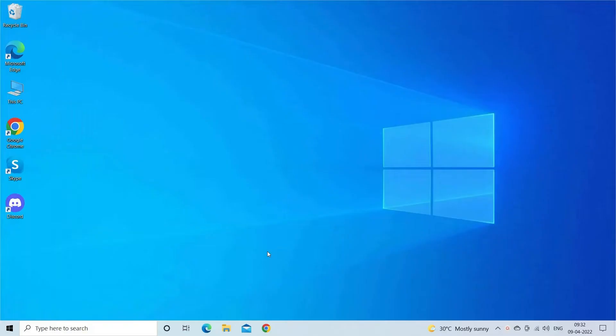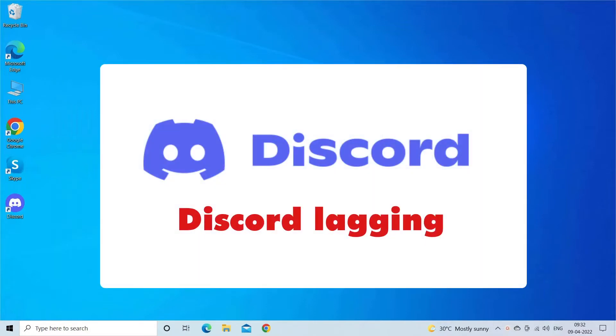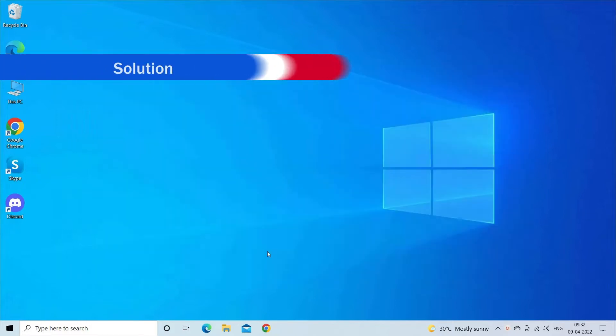Hello guys, welcome to our channel PC Error Fix. Troubled with the Discord lagging problem while playing or communicating with other players on Windows 10 or Windows 11? Then this video is for you. In this video, you will get step-by-step instructions on how to fix Discord lagging, stuttering, or cutting out problems. Find out the solutions that you need to try.